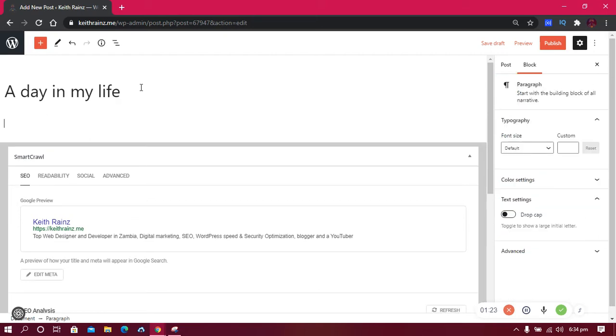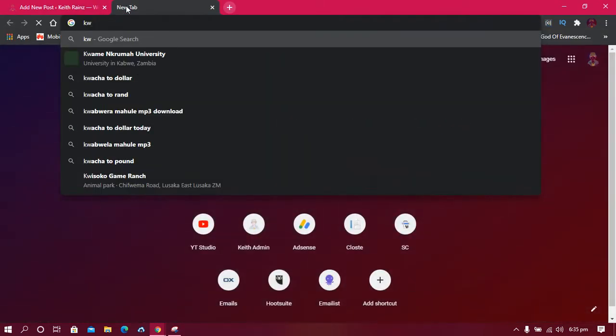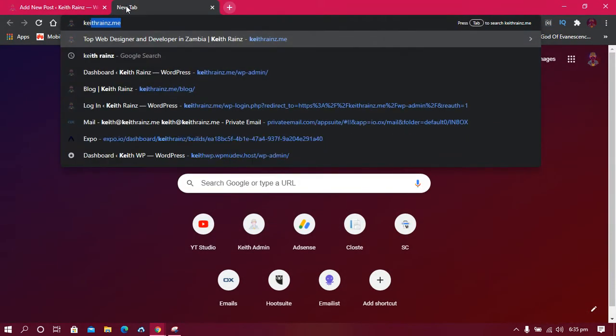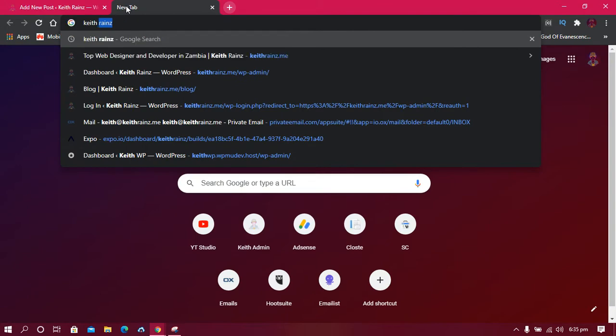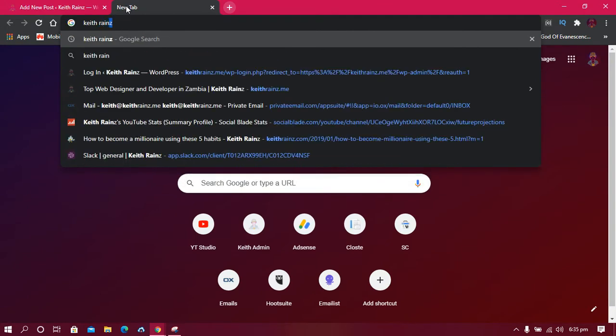This is where you write your first paragraph. So how should you write your first paragraph? The first paragraph is what people see in Google search results when they search for something. Let me show you what I'm talking about. So for example, I go to Google and search for myself, Keith Reigns.